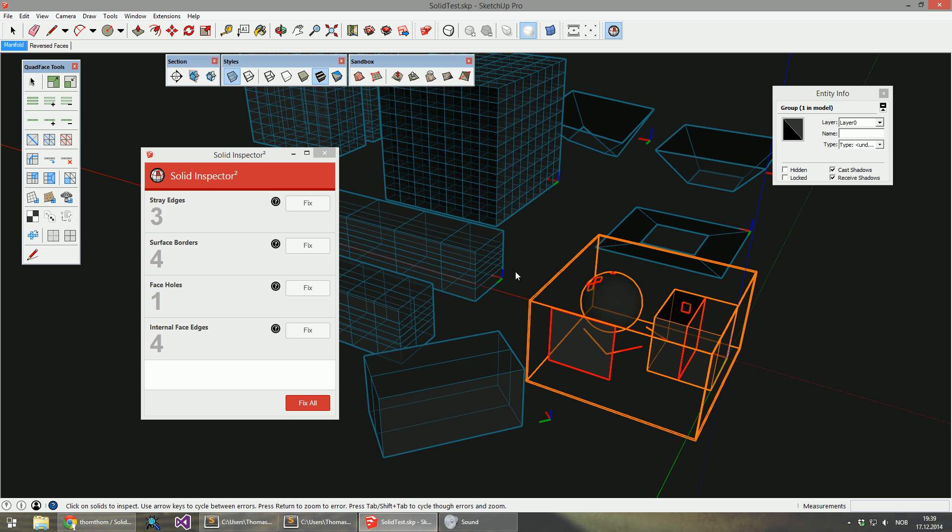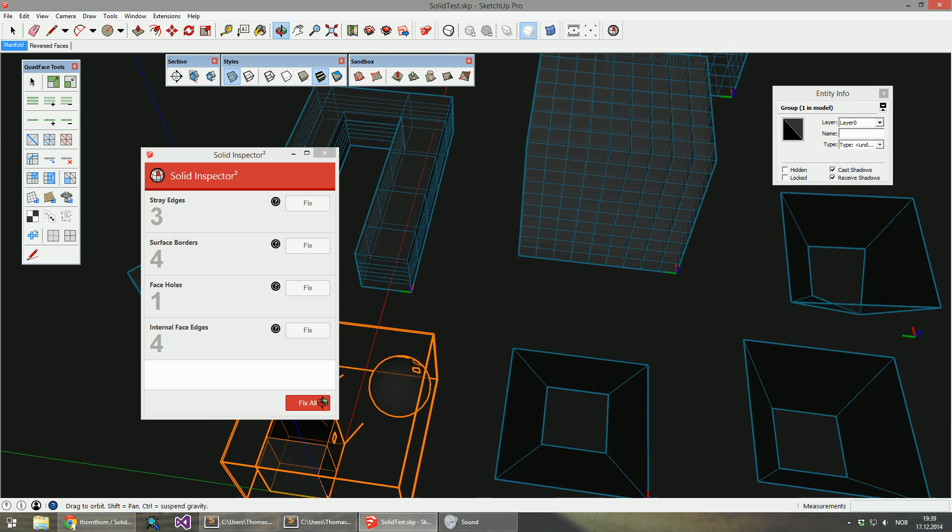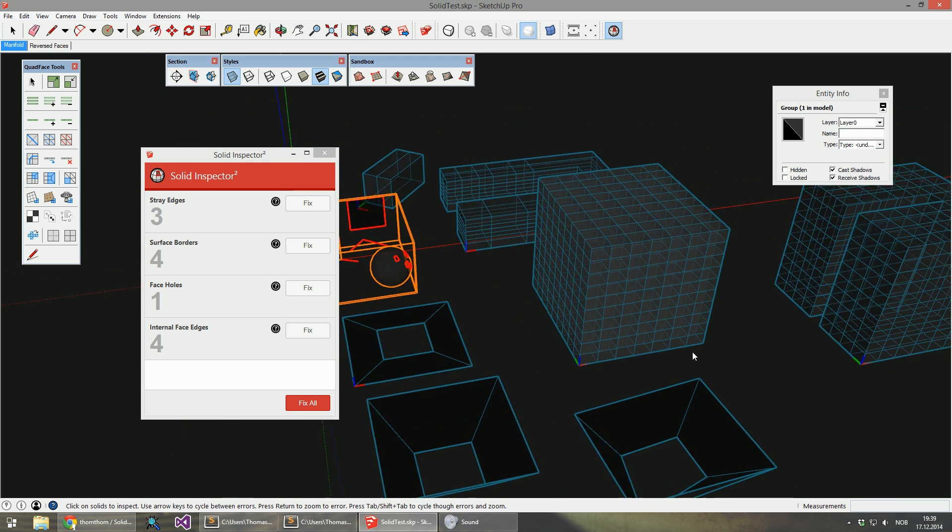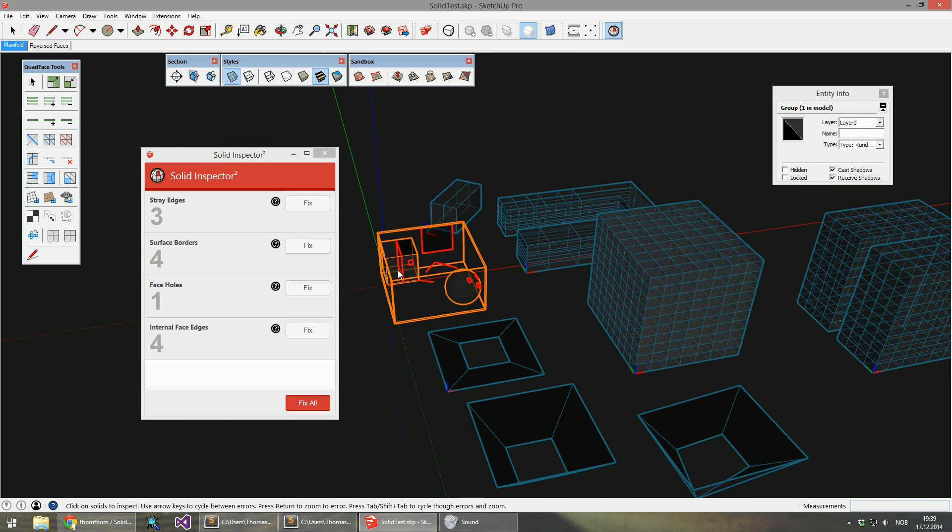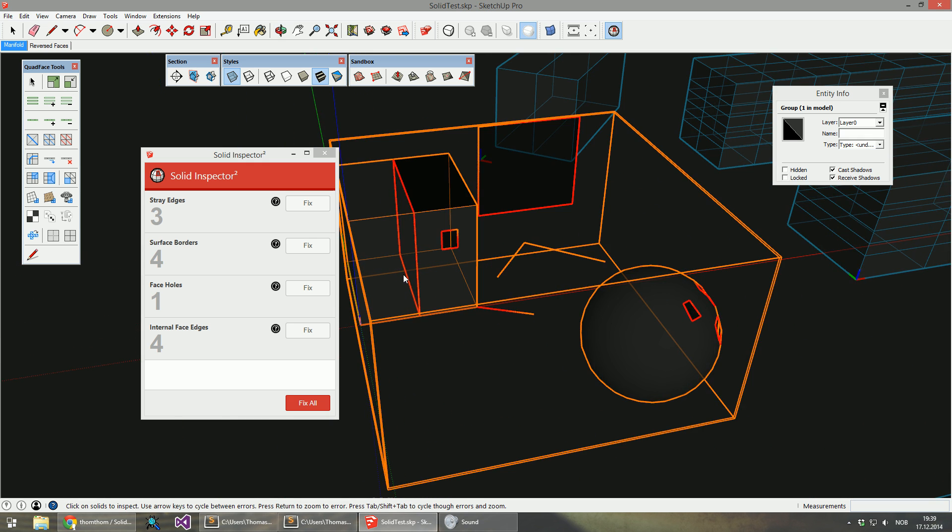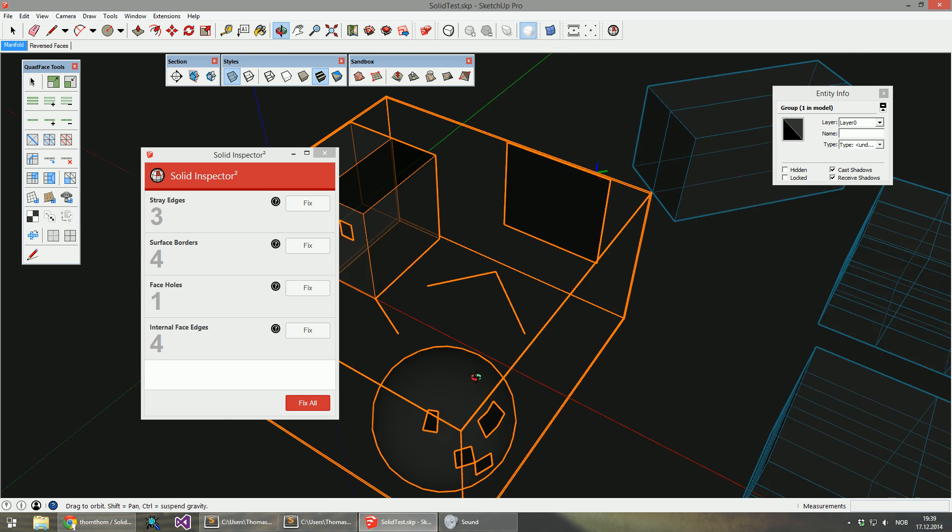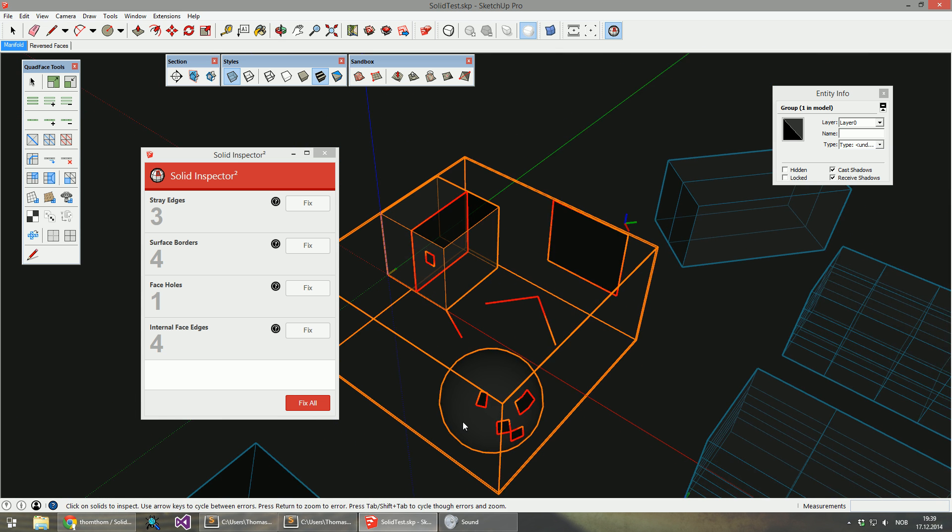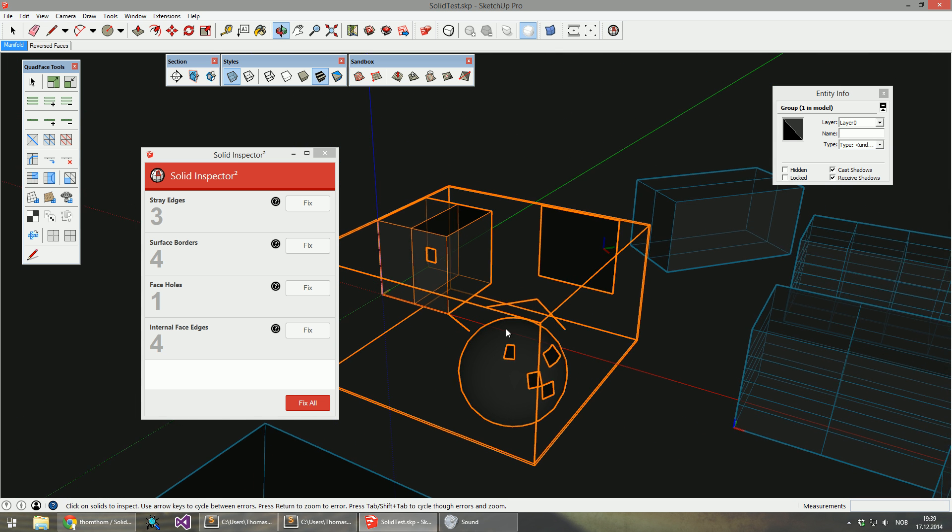There are some things that Solid Inspector cannot fix, and that's holes in the geometry. Let me just spin this one around.